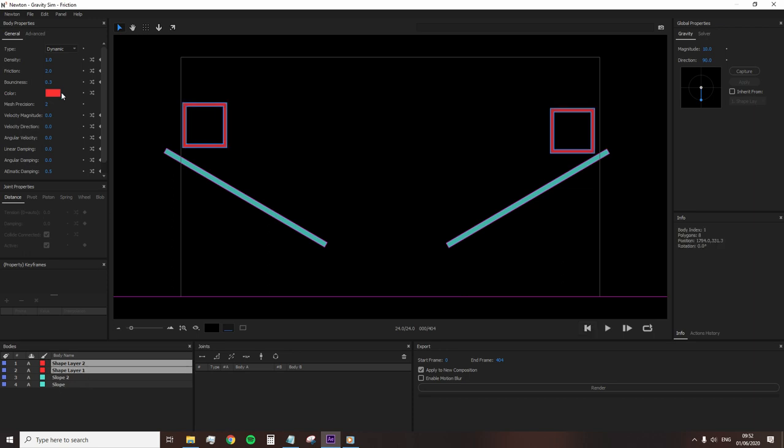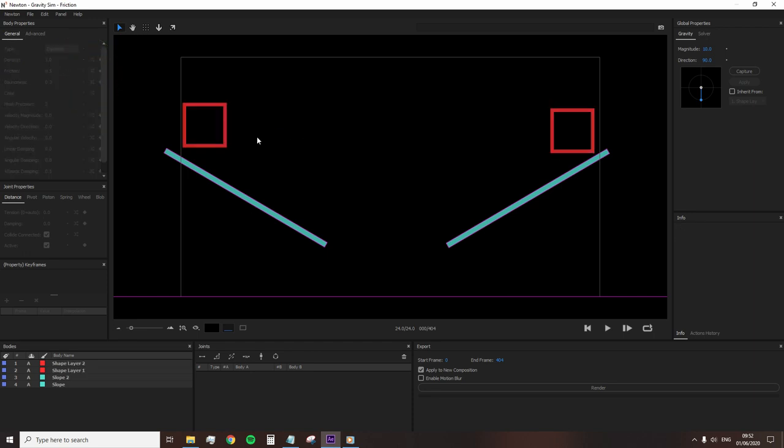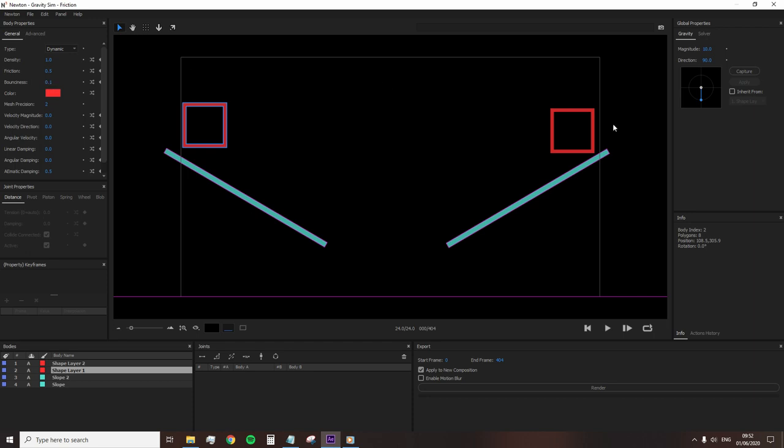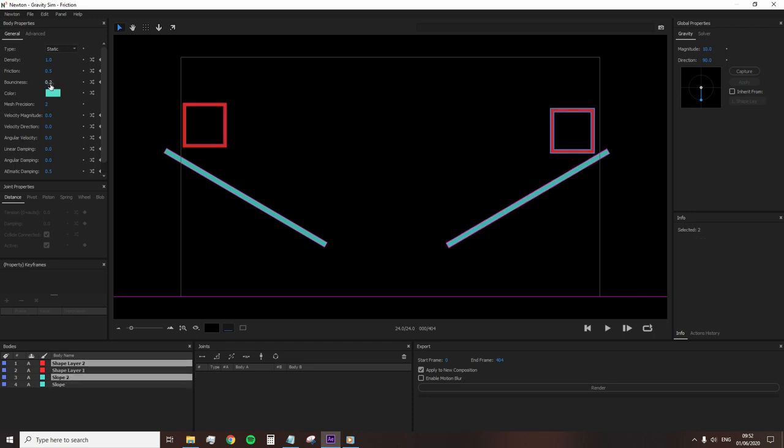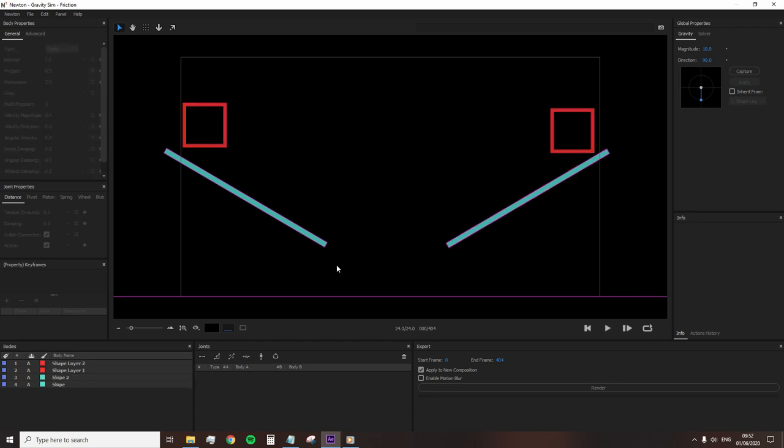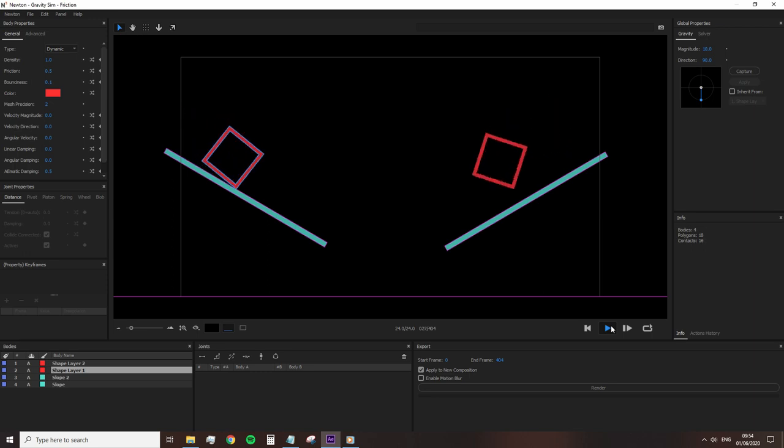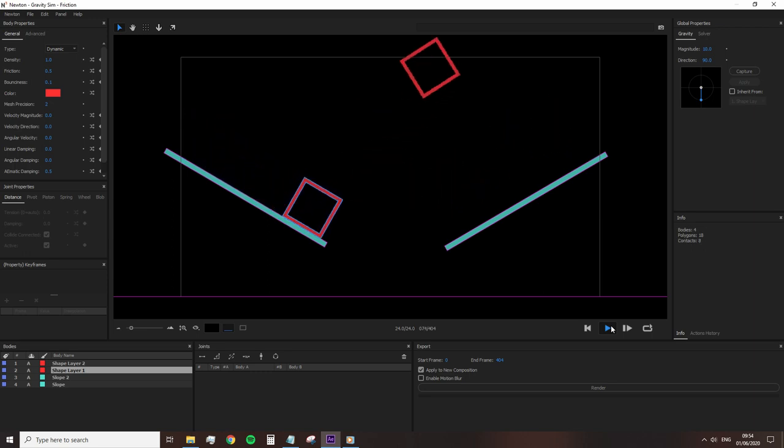Finally, I'm going to reset the friction, and you can do this on all properties by hitting this circle button, which represents reset. And I'm going to decrease the bounciness of this square to 0.1 and increase the bounciness of the second square to three. And upon play, one square acts as if it's made from stone and the other from rubber.